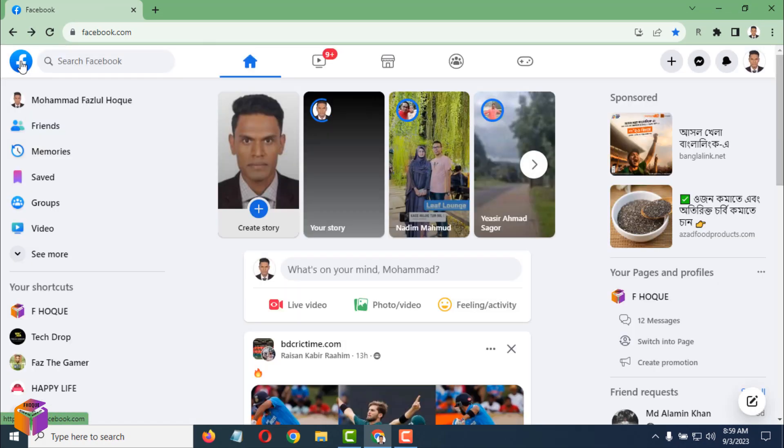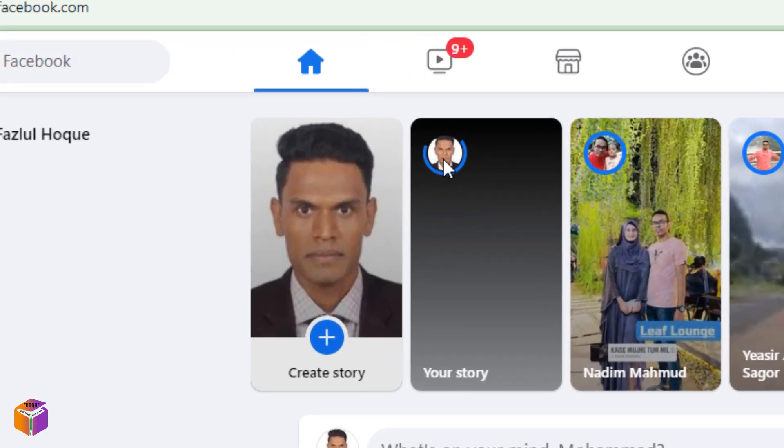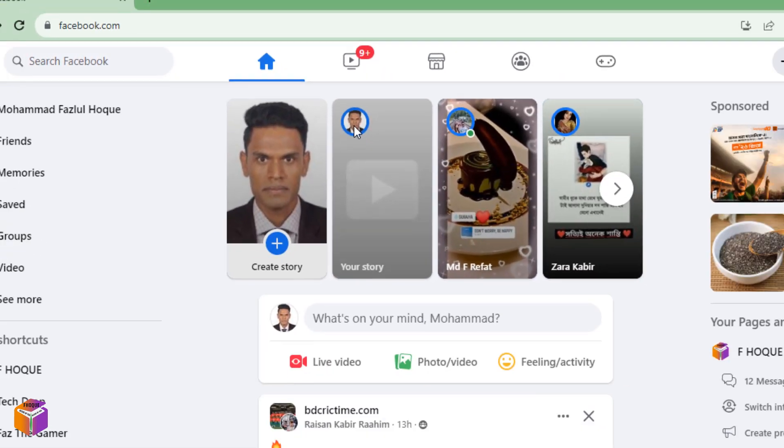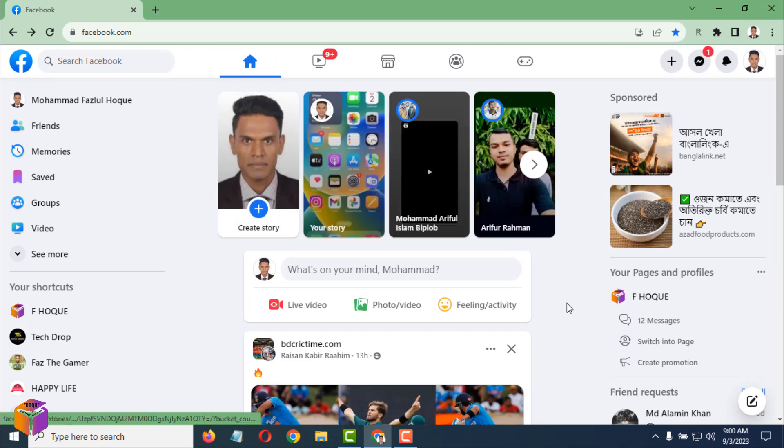By clicking here, now see on my story, it's loading. I have to wait a few seconds, and within seconds, it will be uploaded on my Facebook. See, my video story has been uploaded on my Facebook story.